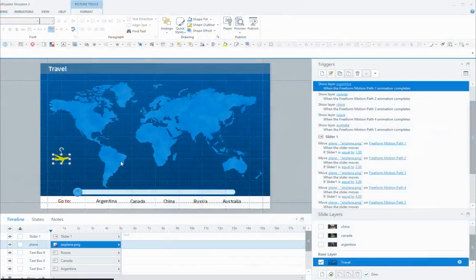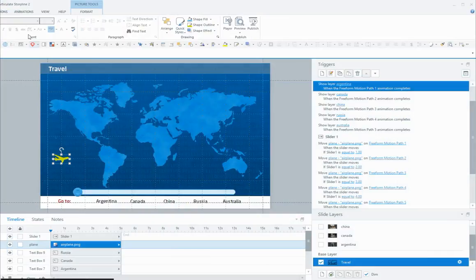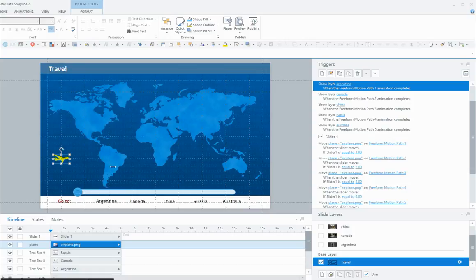The next thing we want to do is select the plane and add some motion paths to get the plane to go to the different countries—Argentina, Canada, and China.